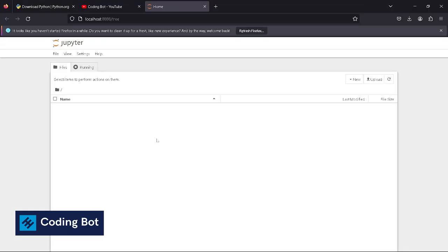This is how we can install Python and Jupyter Notebook for your Windows computer. Give me a thumbs up to this video if you have learned something throughout this video. I will meet you soon in the next video. Bye for now.